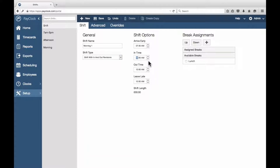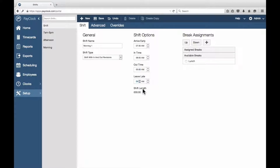At the In Time field, enter the time that your shift will begin. At the Out Time field, enter the time that the shift will end. At the Leave Late field, enter the latest time when punches will adjust backward to the end of the shift. This field will not be available if the shift type is set to Shift with No Revisions or Shift with End Revision.